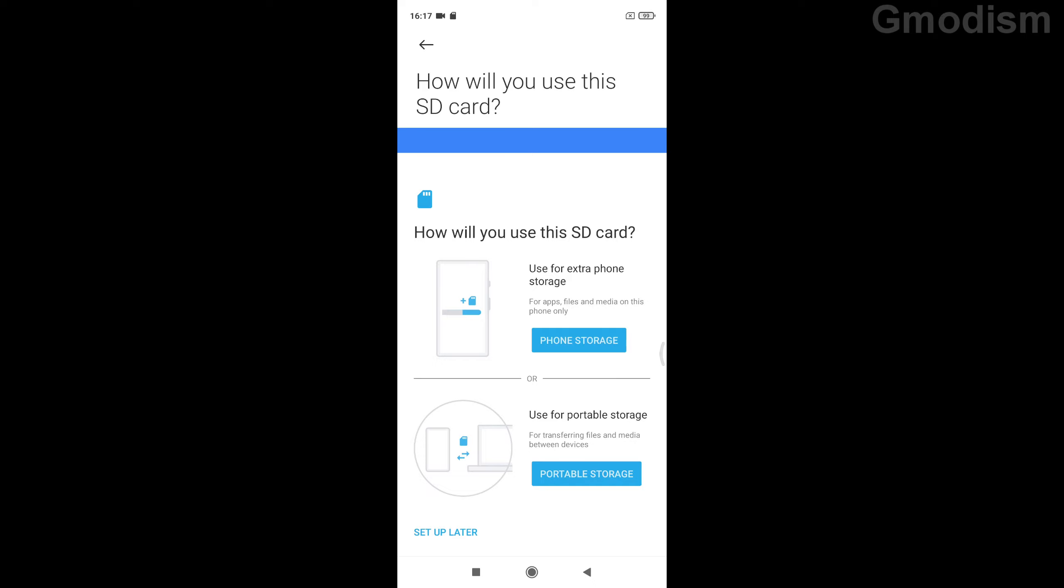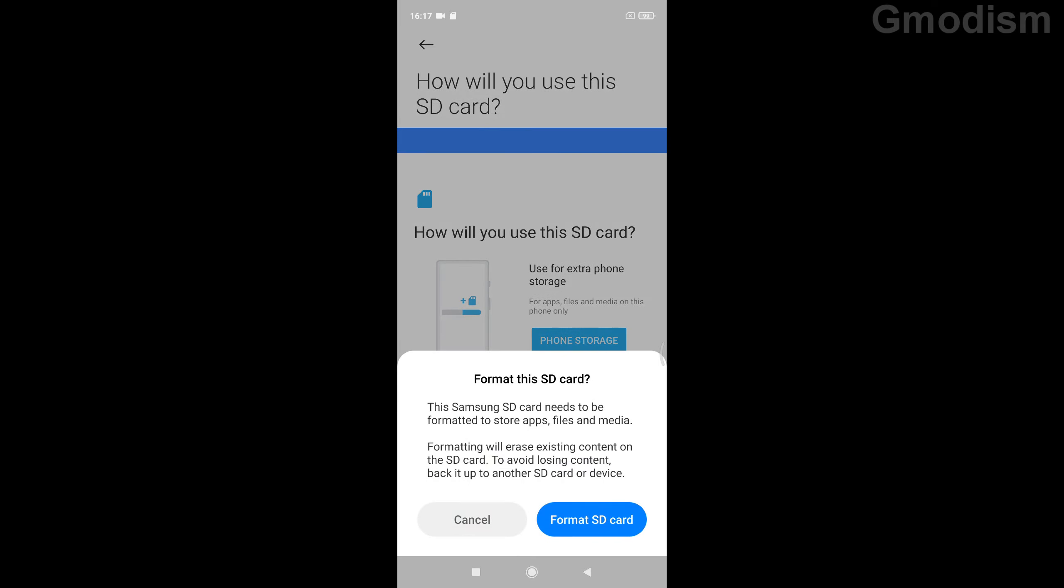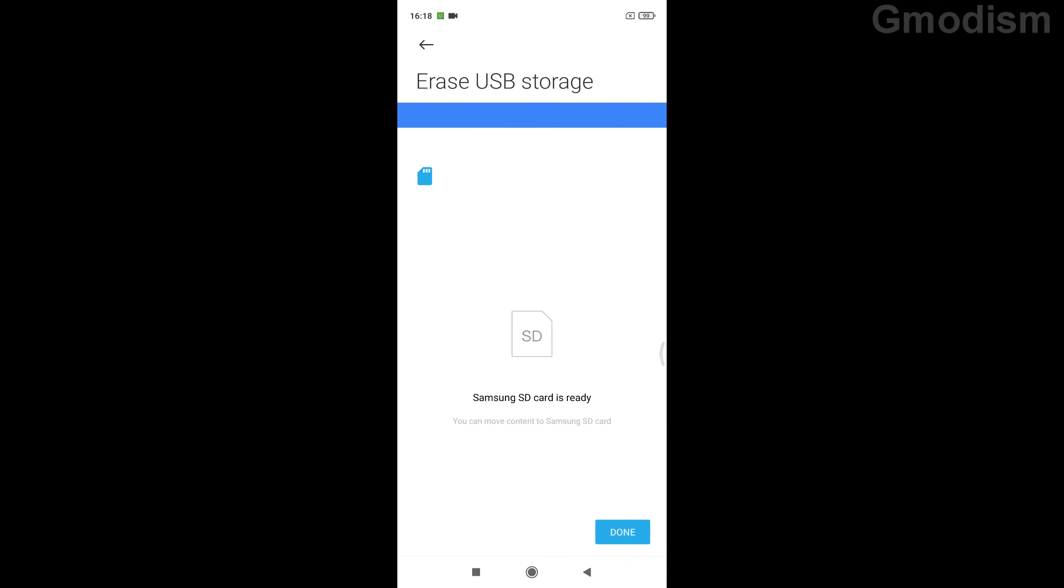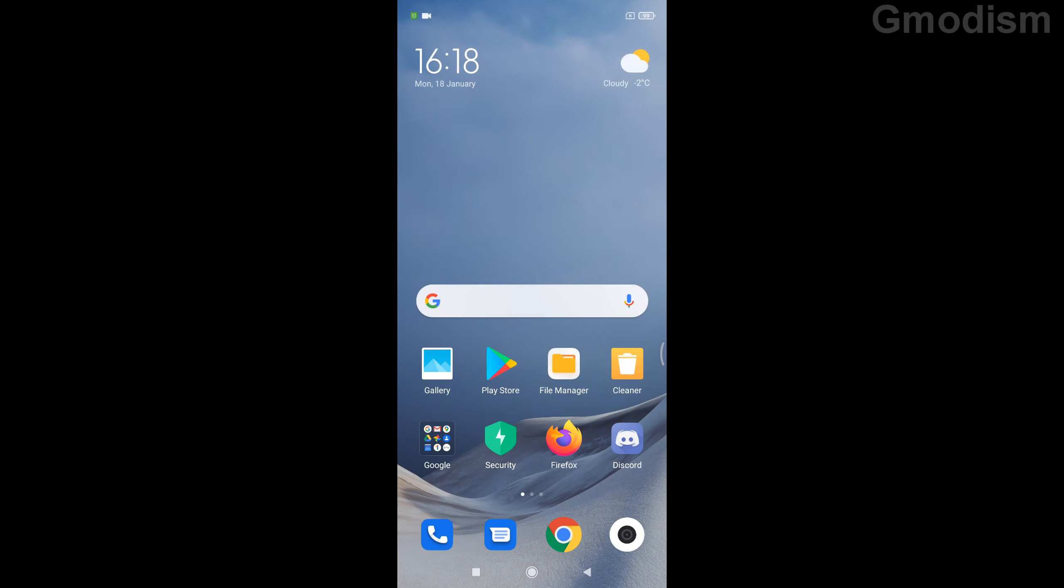And it's more like your phone's memory is replaced by the SD card rather than you'll have it all extra. So to have it all extra, I actually would indeed set it up as portable storage. So click on that and format the SD card. And as you can see, Samsung SD card is now ready, so we just click done.